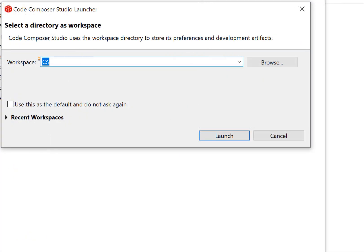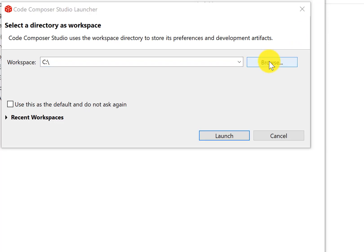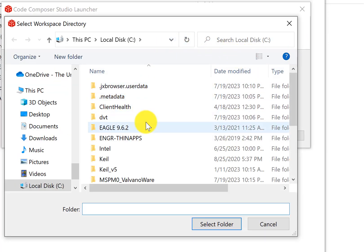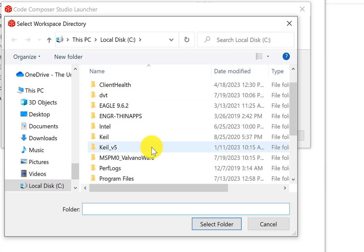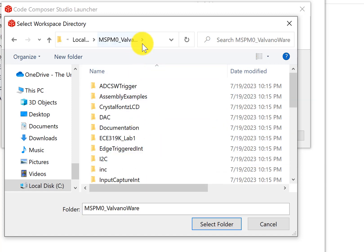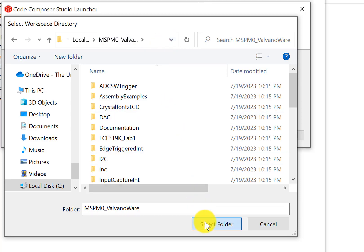Code Composer Studio has this concept of a workspace, and I am going to use the ValvanoWare as my workspace. I'm going to browse to that spot and there it is. I'm going to choose where I just unzipped it as my workspace.